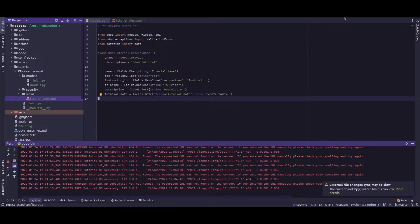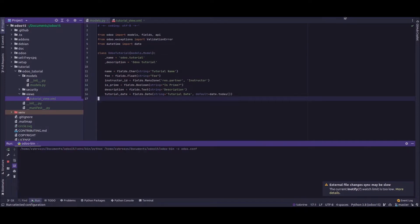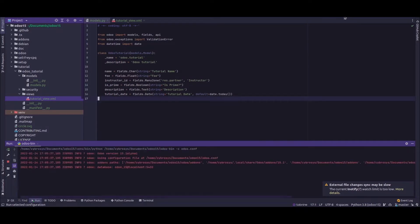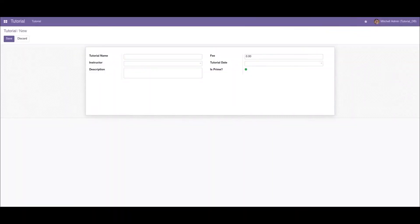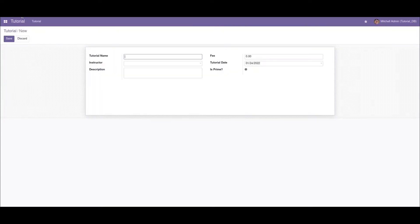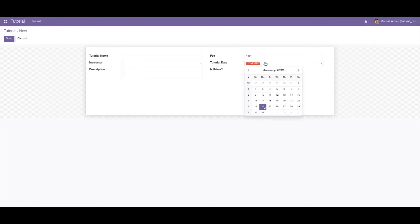Now if I restart the service, if I go to the form view and refresh the screen, we can see that the default date is passed to the tutorial date field. So this is how we've passed a default value into a custom field.